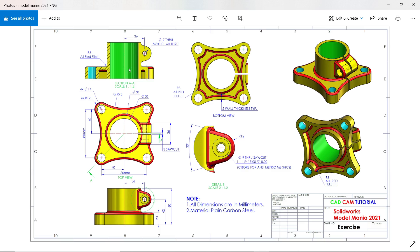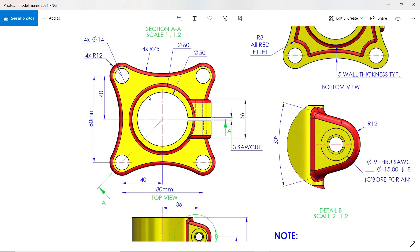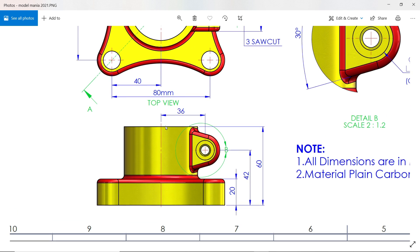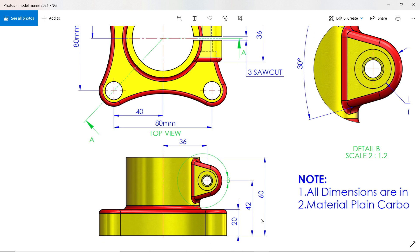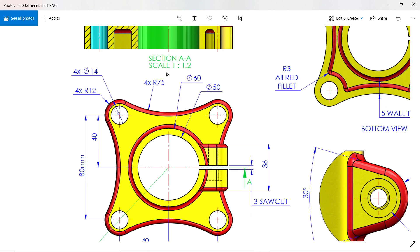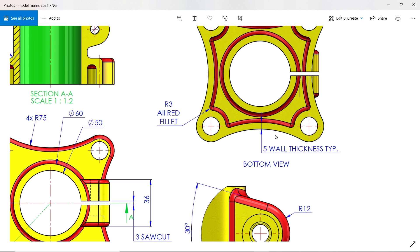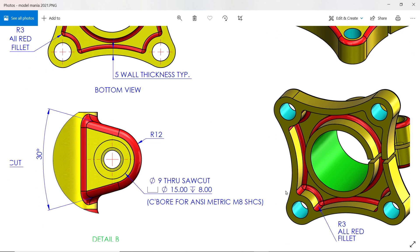We are going to model this simple exercise. This is the top view, and in the side view the thickness is 20 millimeter. The center-to-center distance is 80 millimeter, and 40 millimeter is the half distance. At the center there are two circles: 60 millimeter and 50 millimeter. The side view height is 60 millimeter, as you can also check in the section view. At the bottom, the wall thickness is 5 millimeter typical, so we are going to use the shell feature. We have the drawing here showing the bottom.